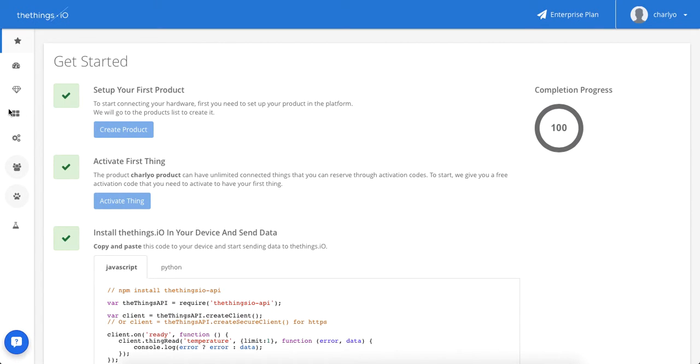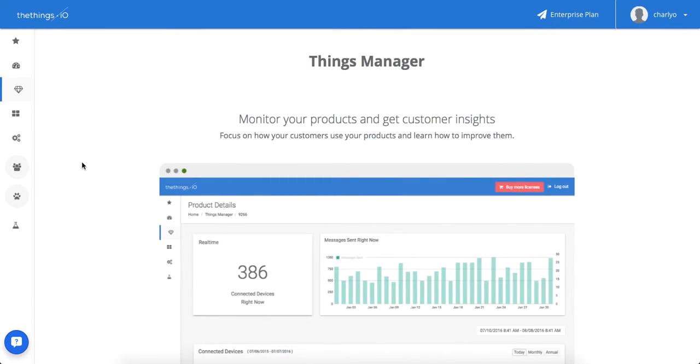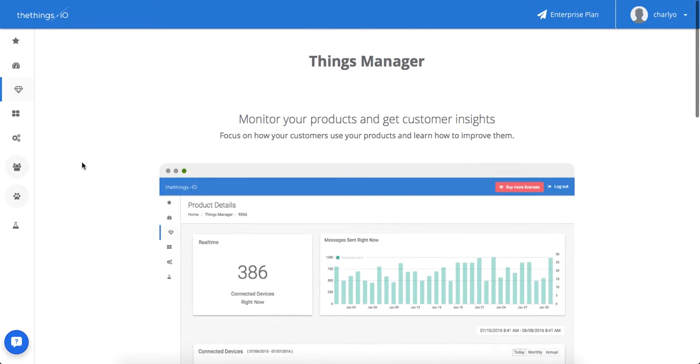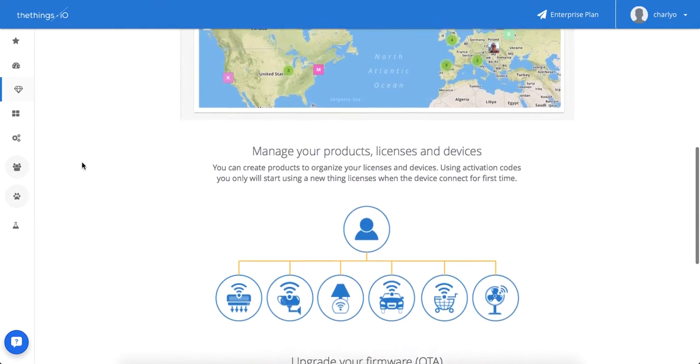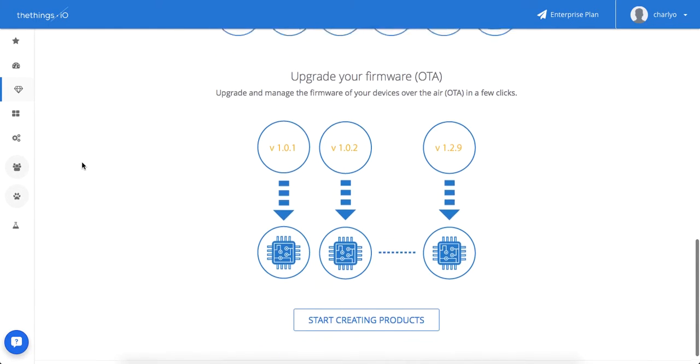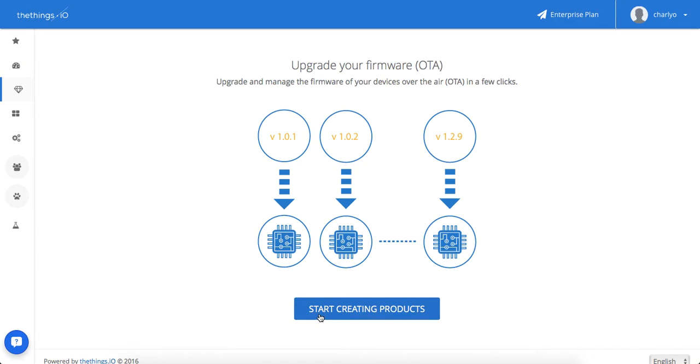First of all let's go to the Things. If it's your first time creating a new thing please read carefully the following instructions. If not, just press start creating products.